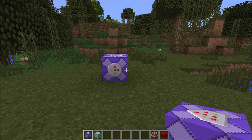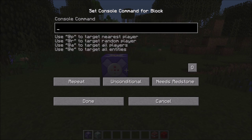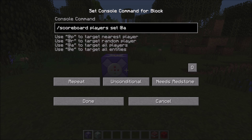So the first command to set up is /scoreboard players set @a for every player, then the scoreboard allowTNT, and then a value — I'll take 0, but it really doesn't matter at all. It only has to be a value for every player there.